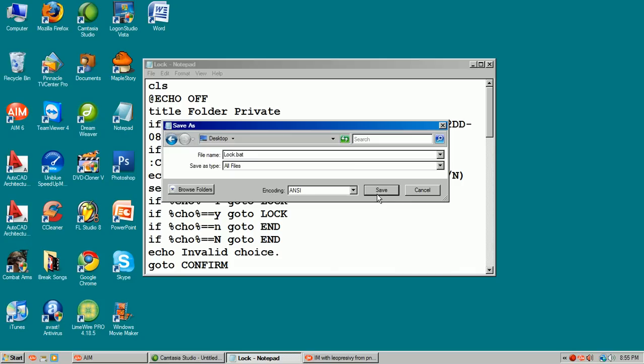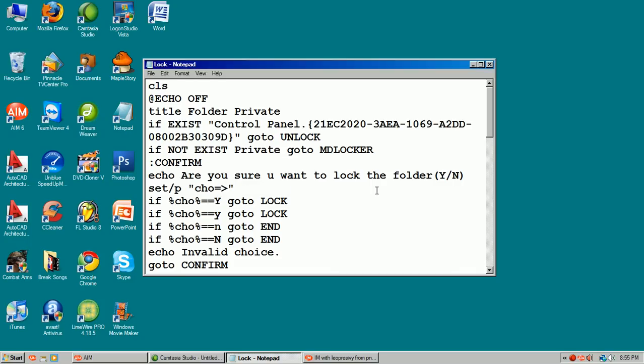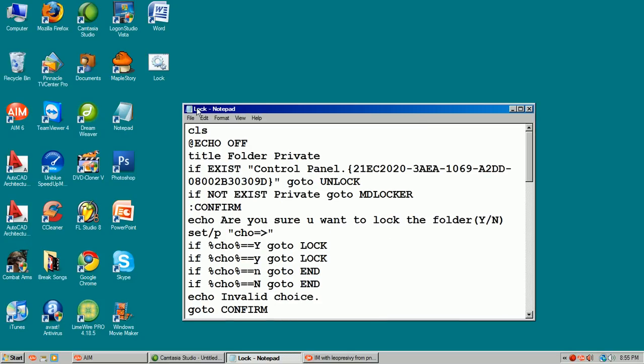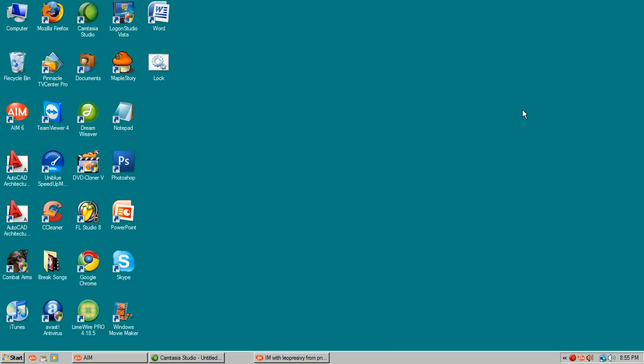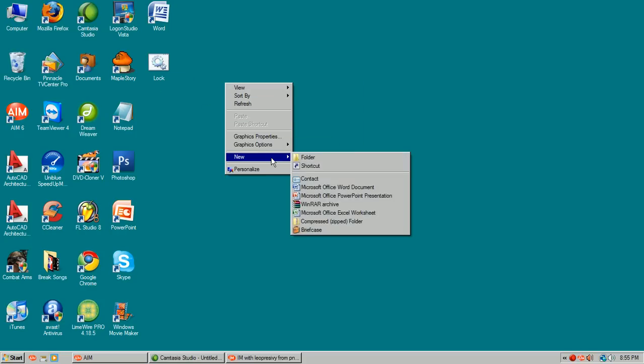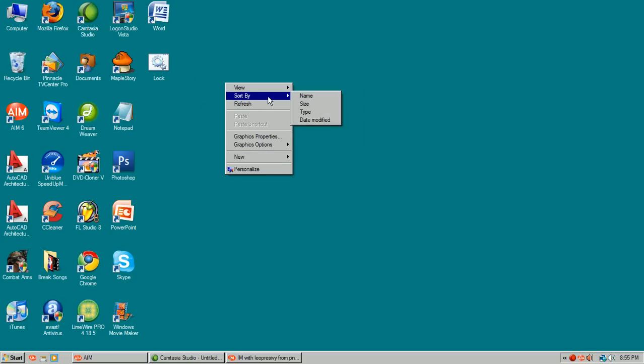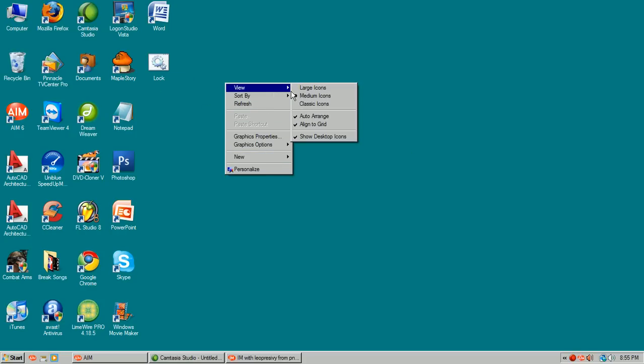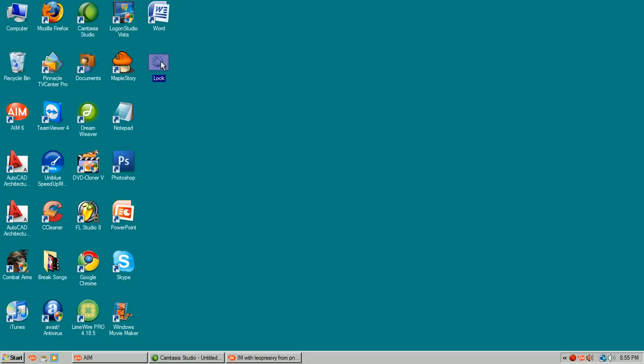So when you save that, it'll create something like this. Oh hold on. Something like this.